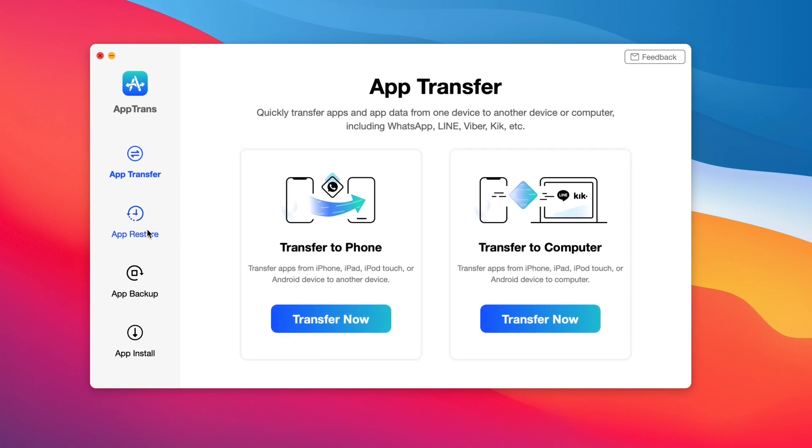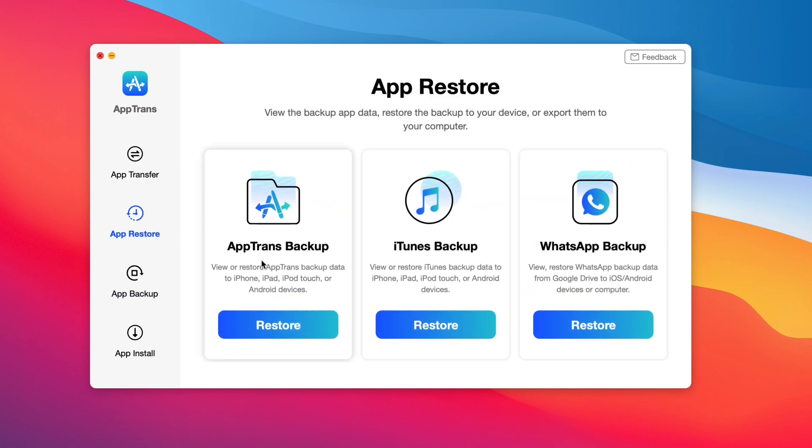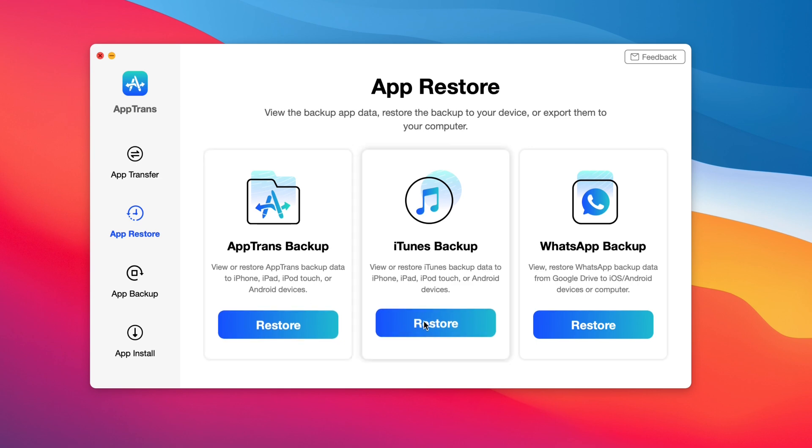Now this option allows you to view or restore the app data that you just stored from your iOS device or Android. You also have the option to view or restore iTunes backup data as well from your computer. So this is really cool as well. And the third option is WhatsApp backup.